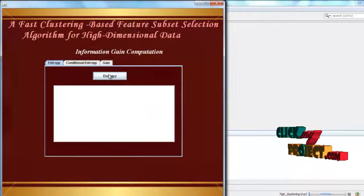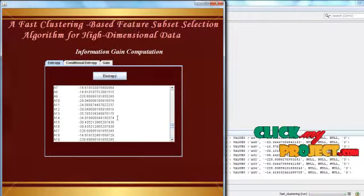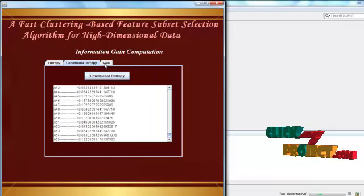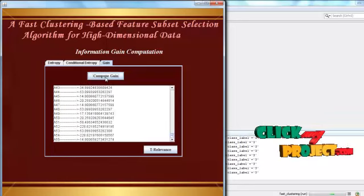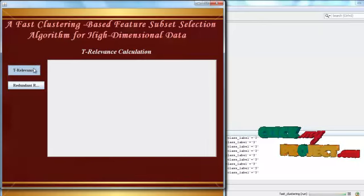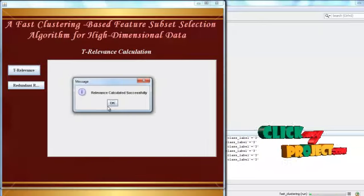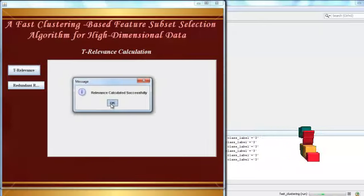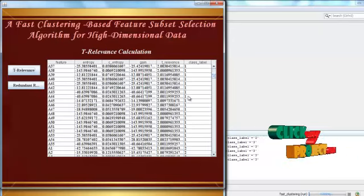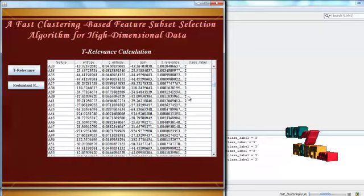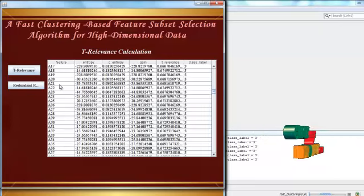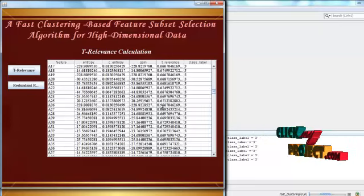After that, we calculate the entropy value for the three class labels. In the same way, we compute the conditional entropy and the gain value. The gain value is shown here, and with that gain value, we find the T-relevance value. T-relevance is the relevance of each particular attribute with respect to that class label, and it is shown for class labels 1, 2, and 3 — with the relevance value for A0 to A56 calculated for all three class labels.